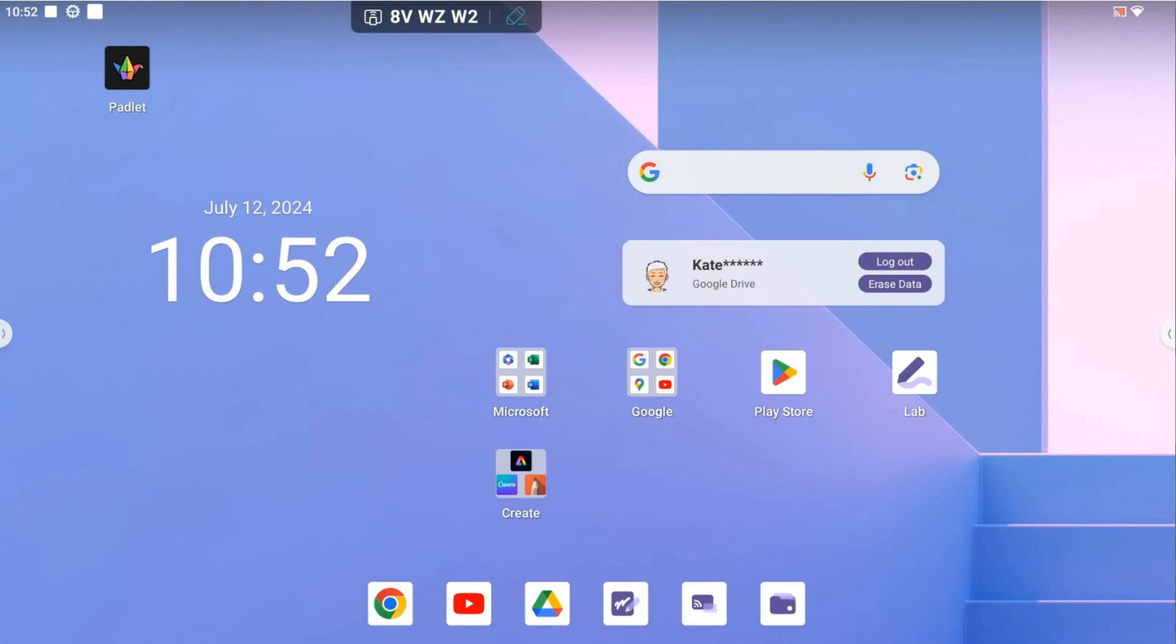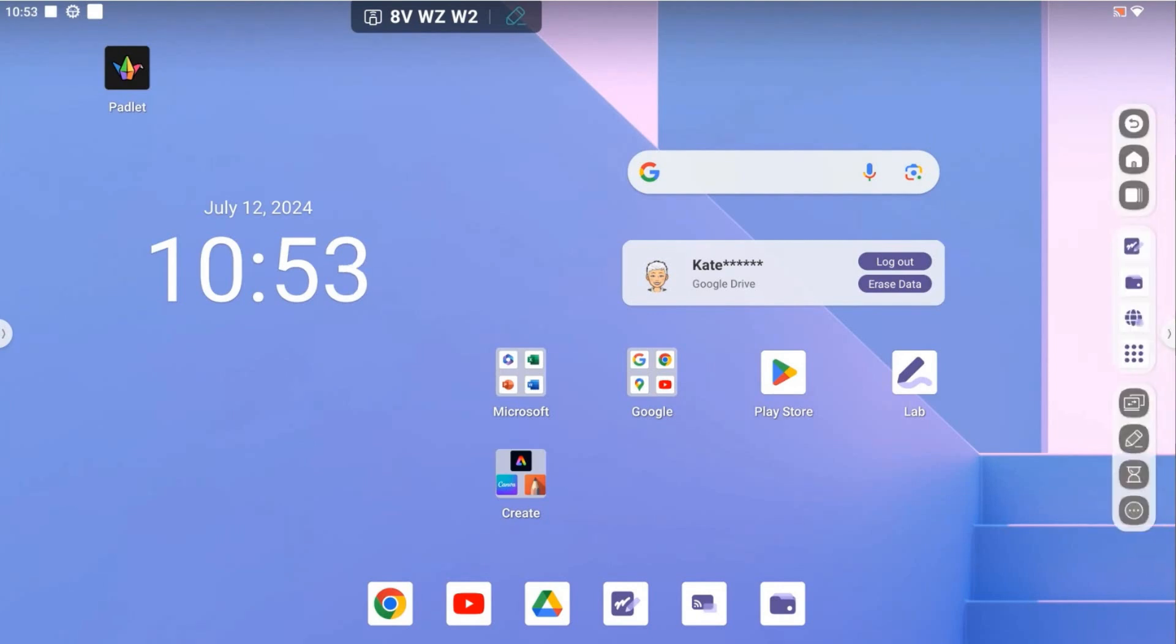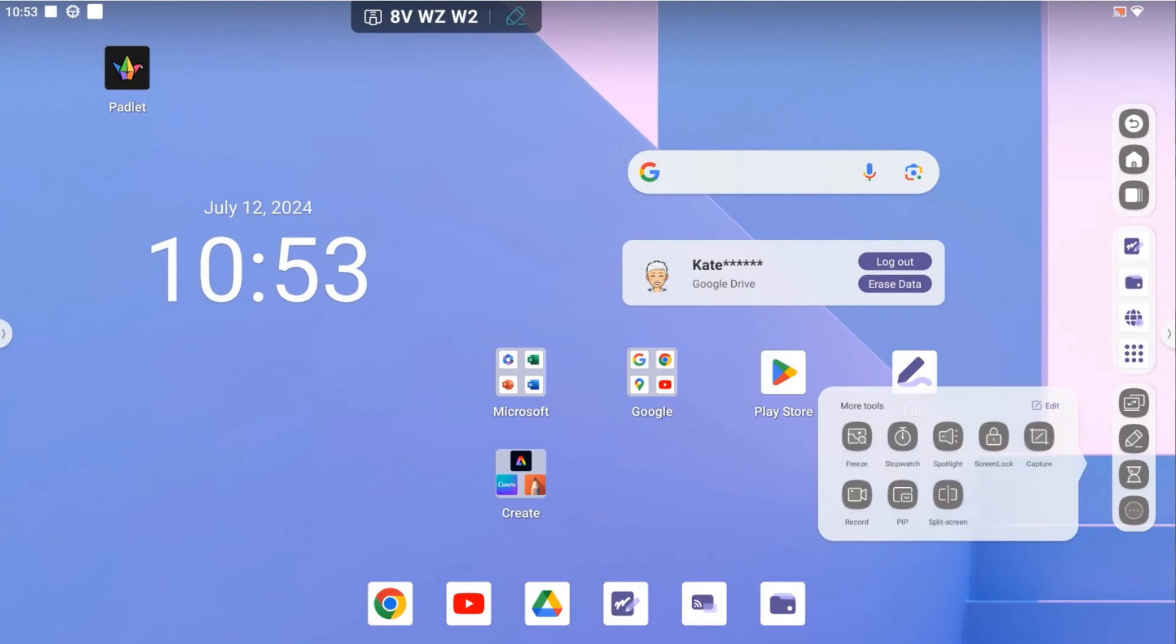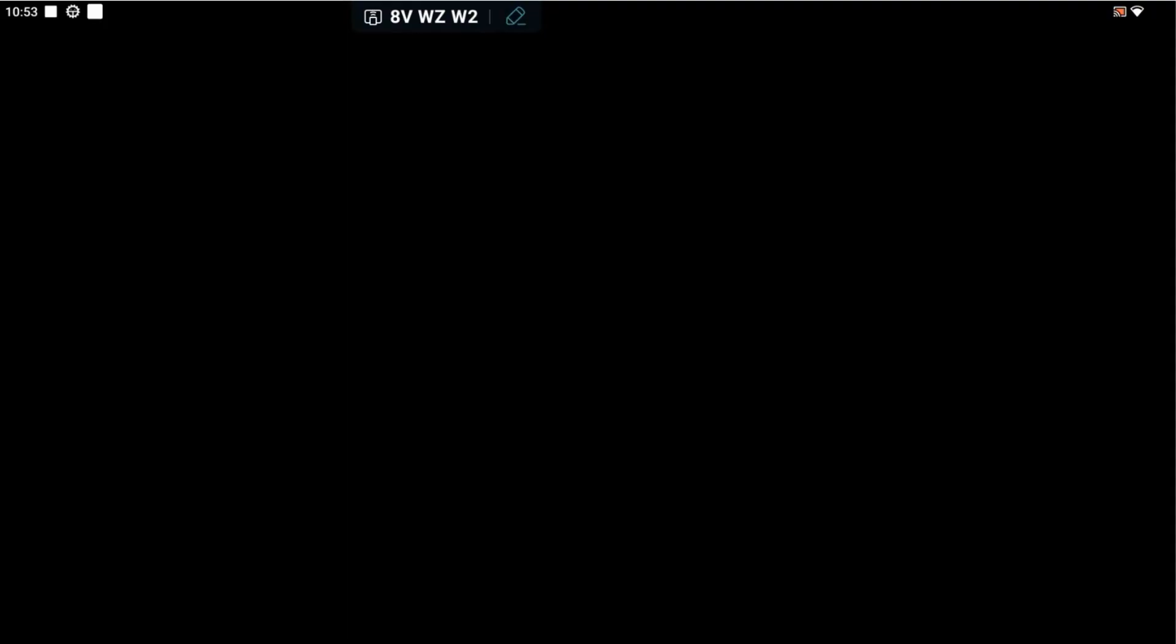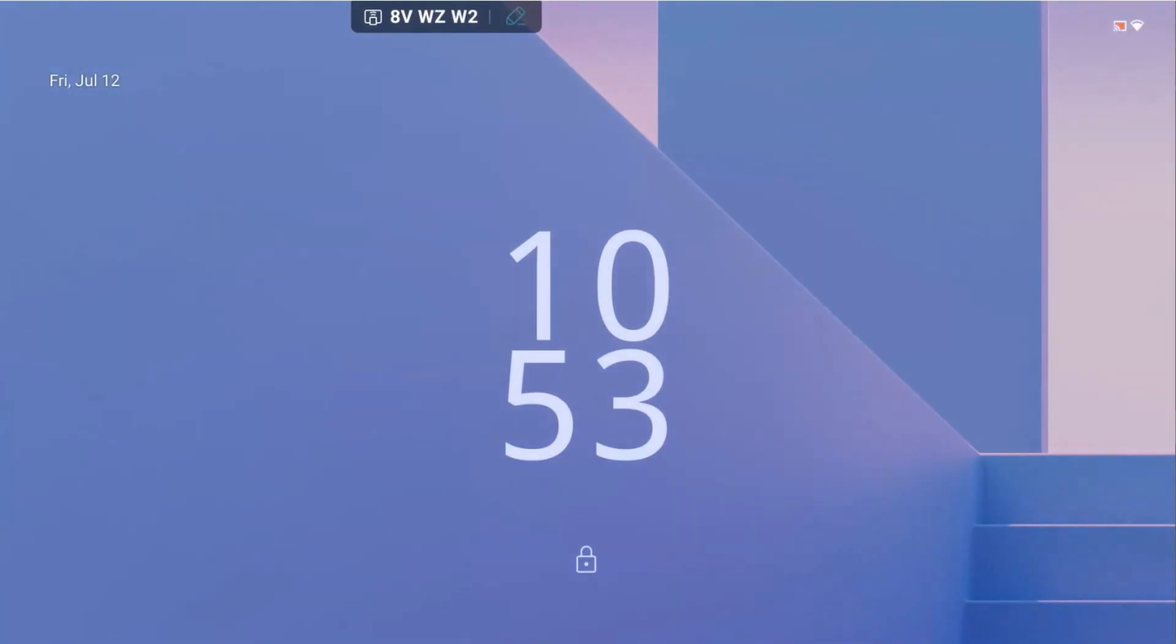It's really easy to lock the screen. You're just going to tap the side menu arrow and then go down to your three dots at the bottom. When you do that, select screen lock and that will lock the screen. That's how easy it is.